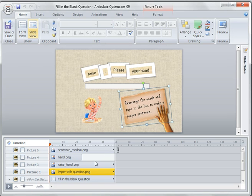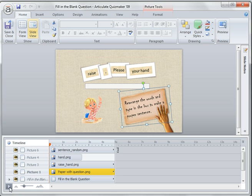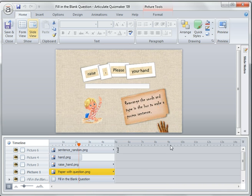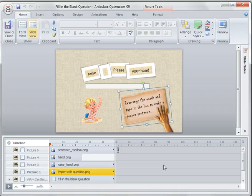The animation is actually quite simple. Initially the hand and the paper come in together. Then after about two and a half seconds, the hand comes out. If I click play here, you can see that. So that's a simple fill-in-the-blank question in Articulate.